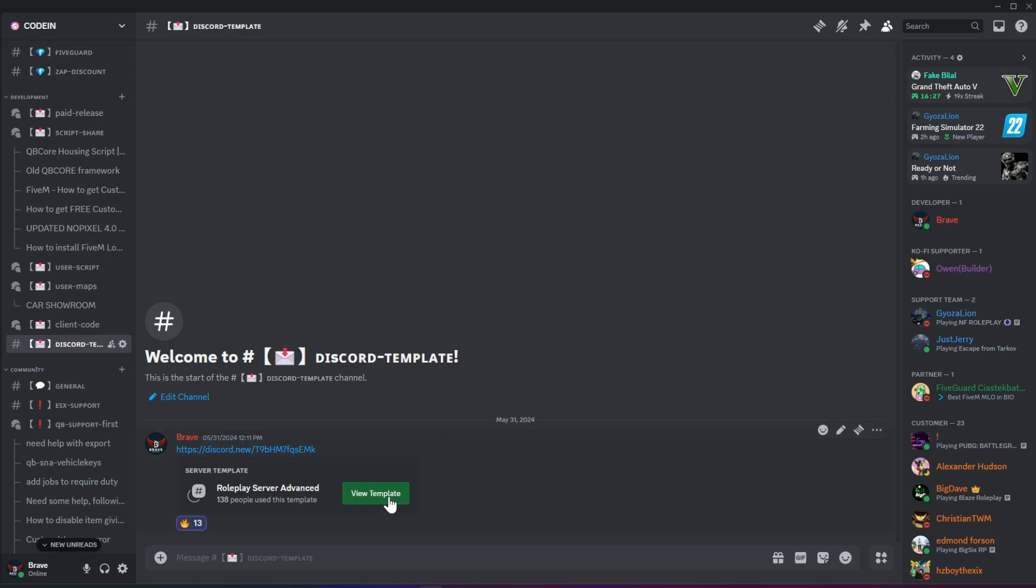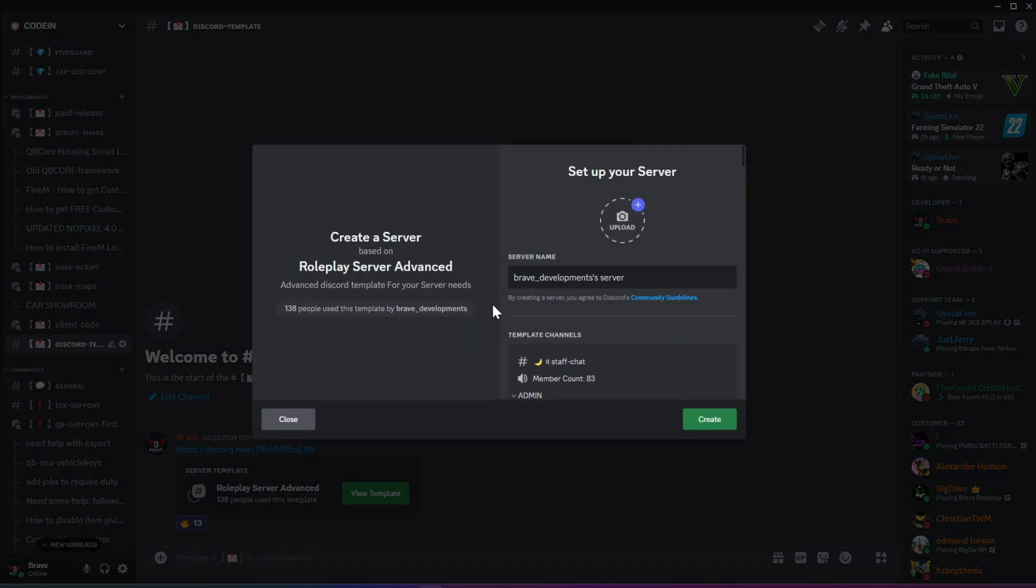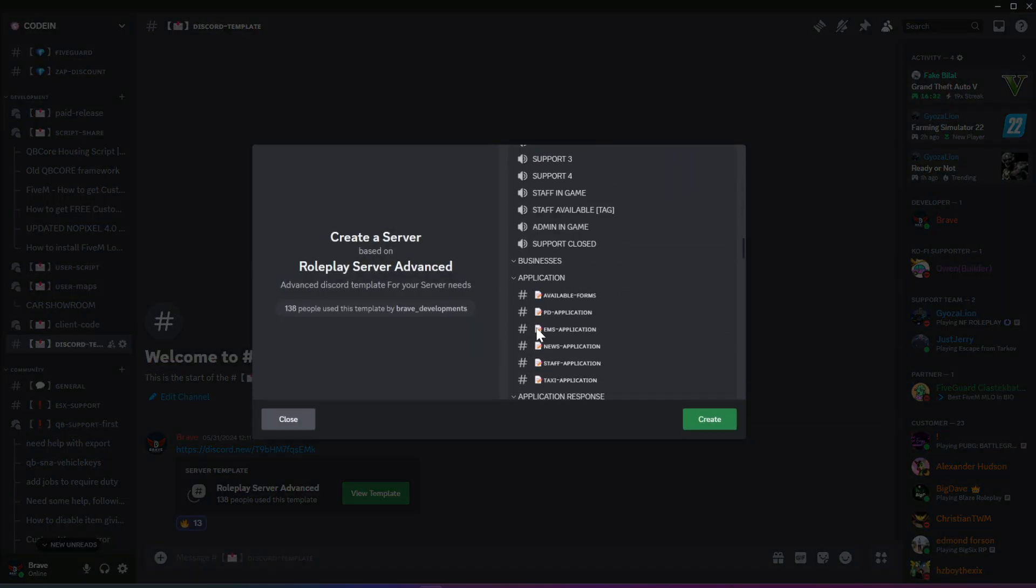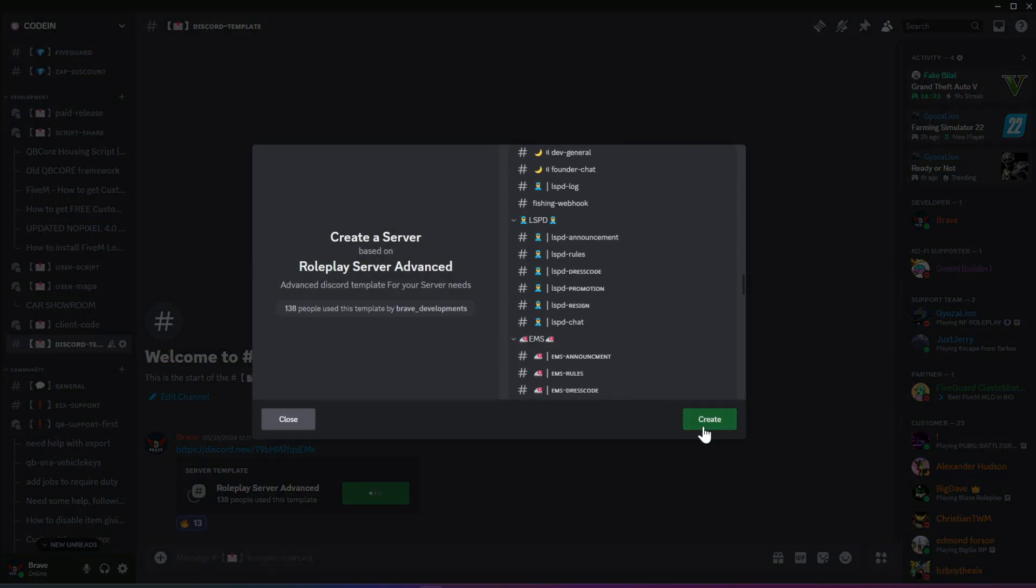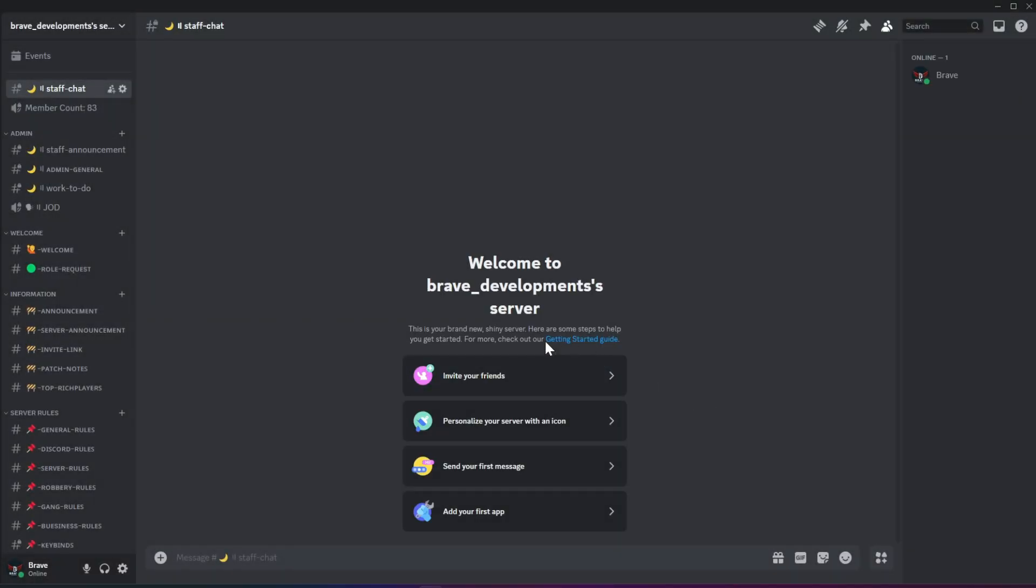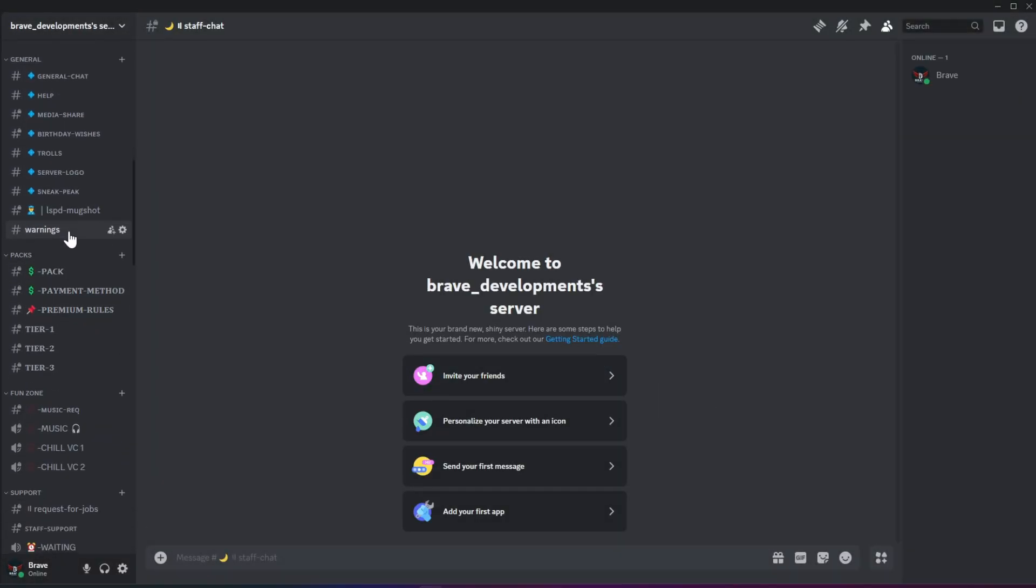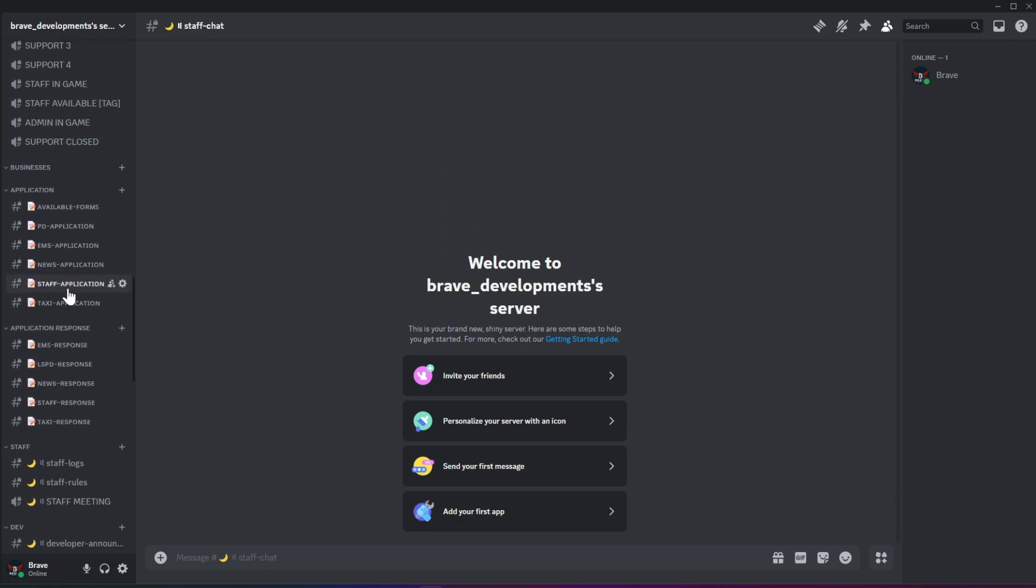Before we start building a fresh server, I want to let you all know that we already have a 5M Roleplay server template posted in the Discord. You can use this template to build your 5M Roleplay server, which includes roles and channels for police, mechanics, and a private channel for the server developer team.